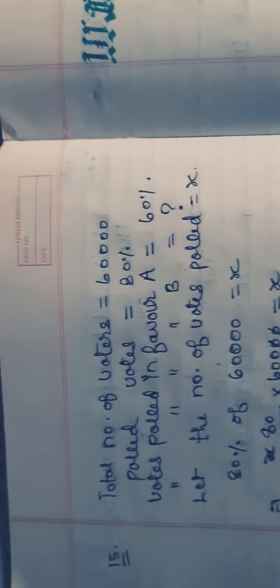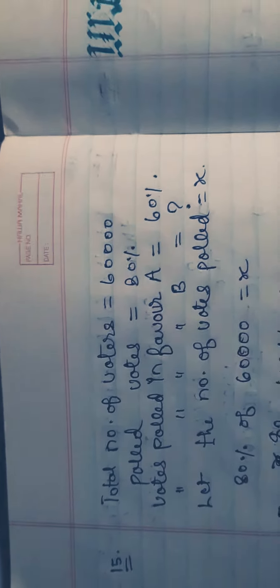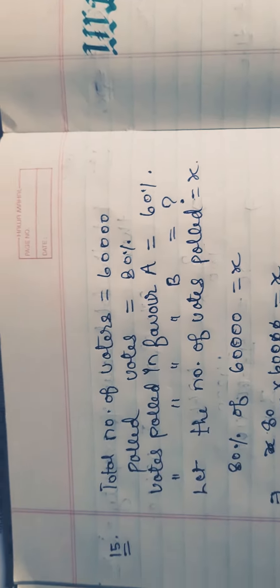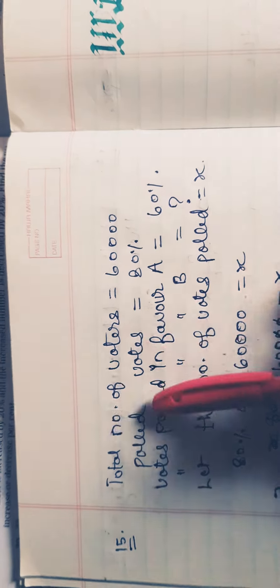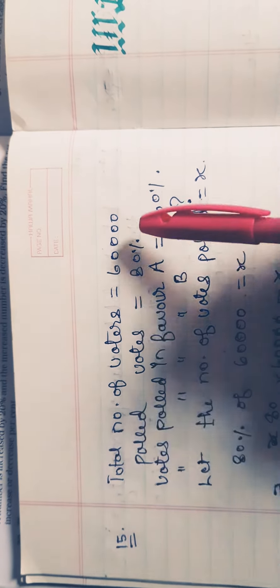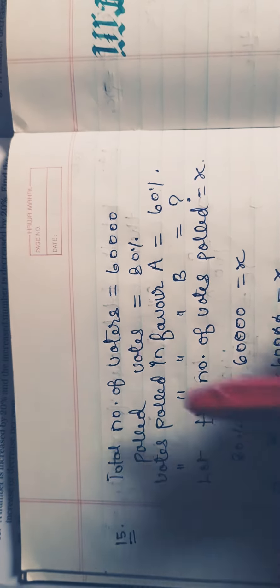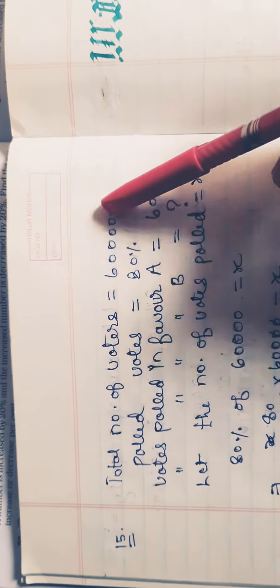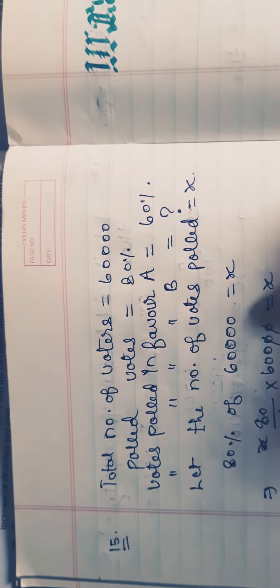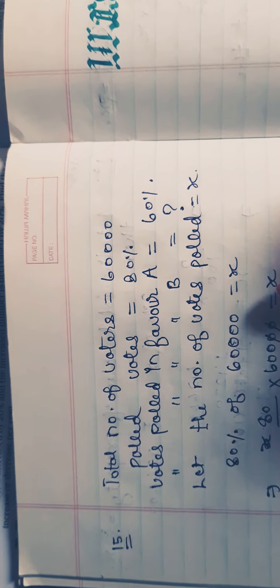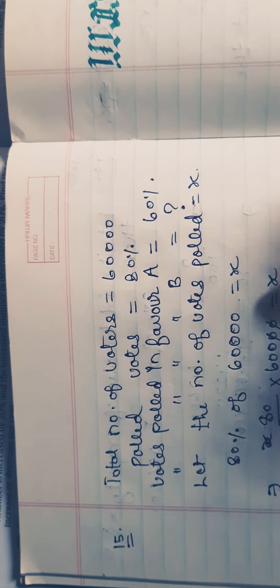Given: total number of voters is 60,000 and polled votes equal 80%. First, we will find 80% of 60,000 to get the total number of votes polled.